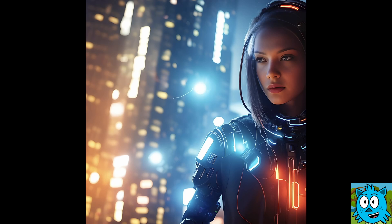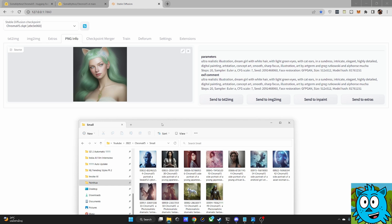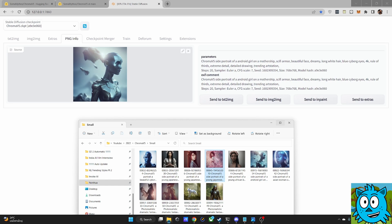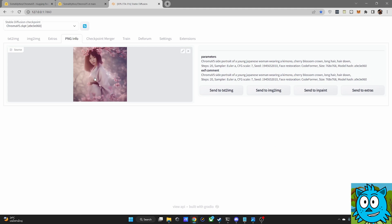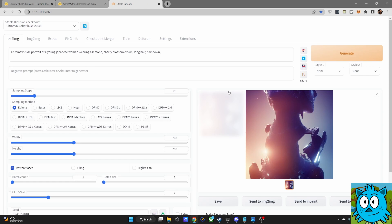I'm absolutely blown away by this model. I'll include all of these images so you can check out the prompts, negative prompts, and all the settings I'm using. To read all the prompt, negative prompt, and settings, simply drag my image into the PNG Info tab on Automatic1111. You can see it will load all my prompts and settings — then click on Send to Text to Image and it has already loaded everything for you, including the random model.